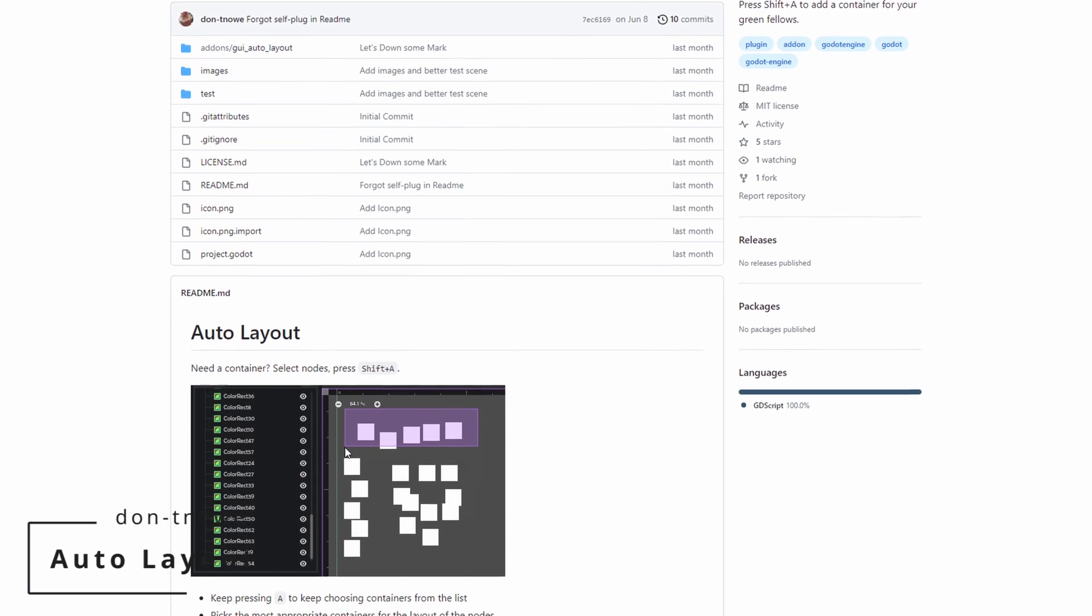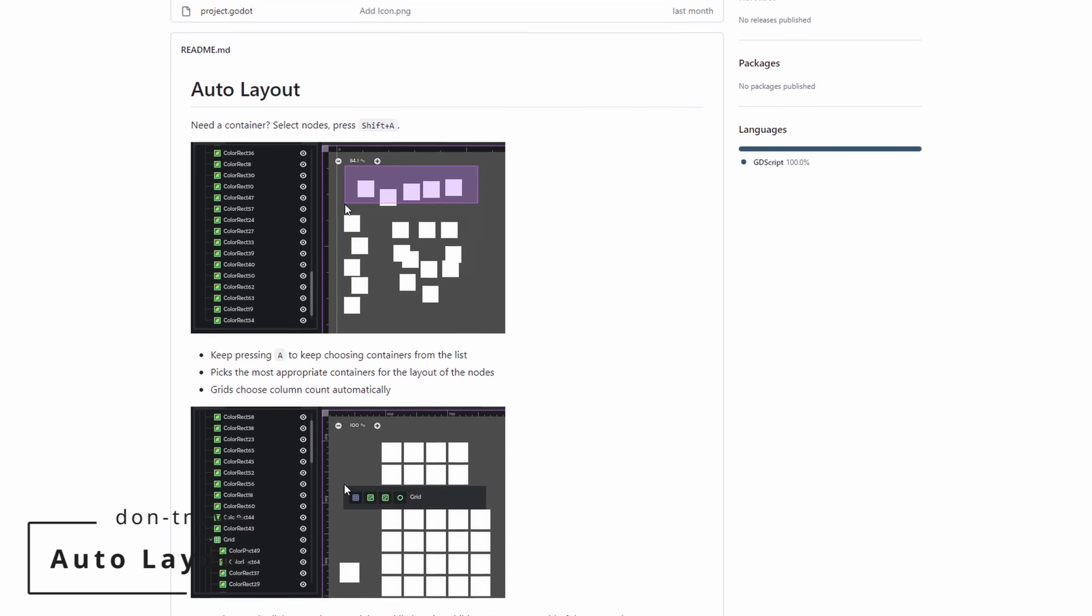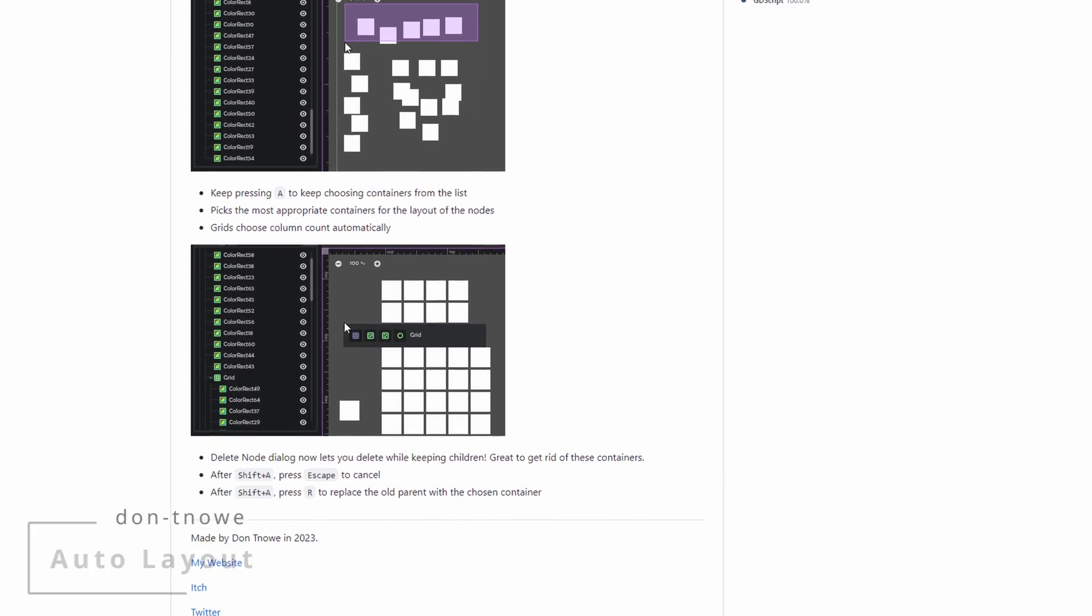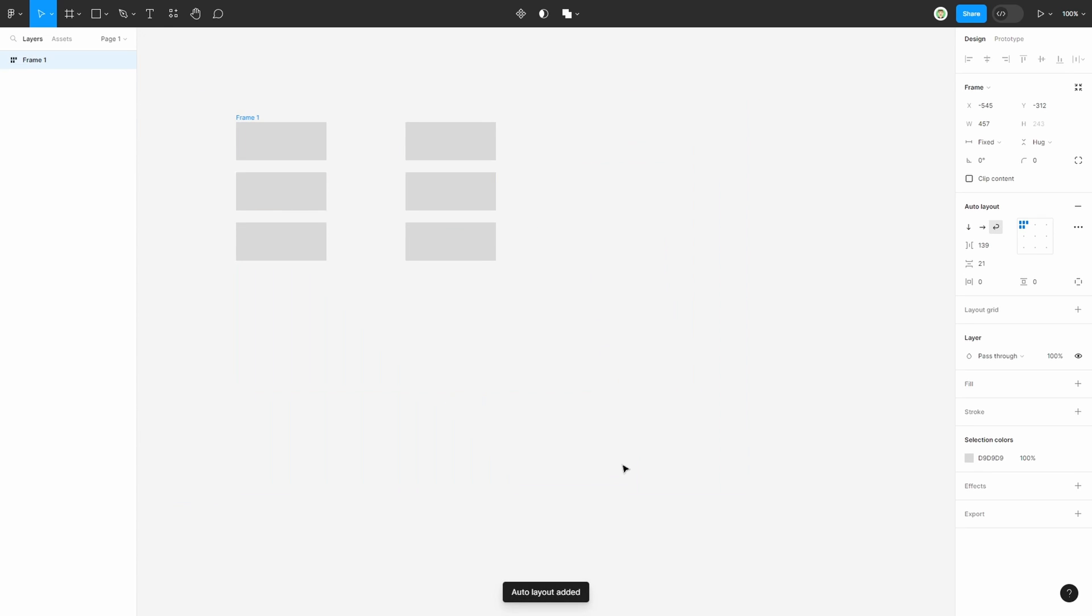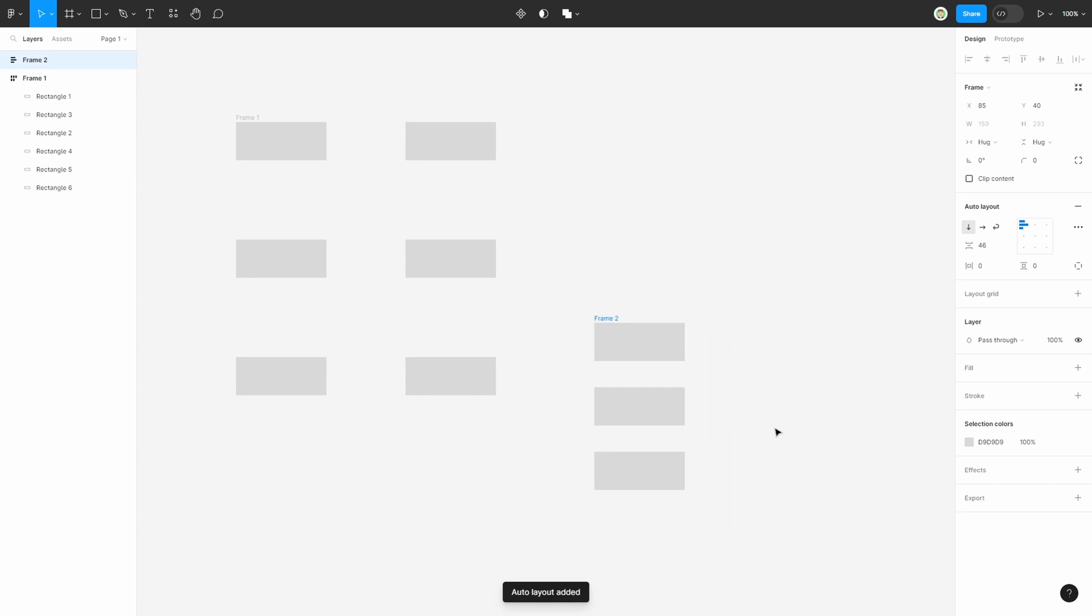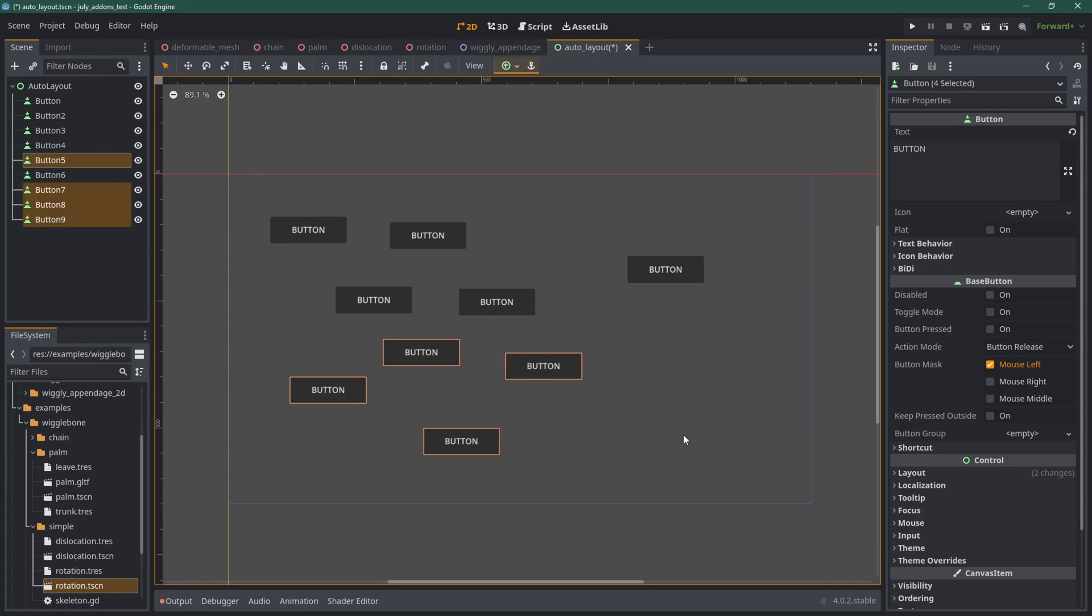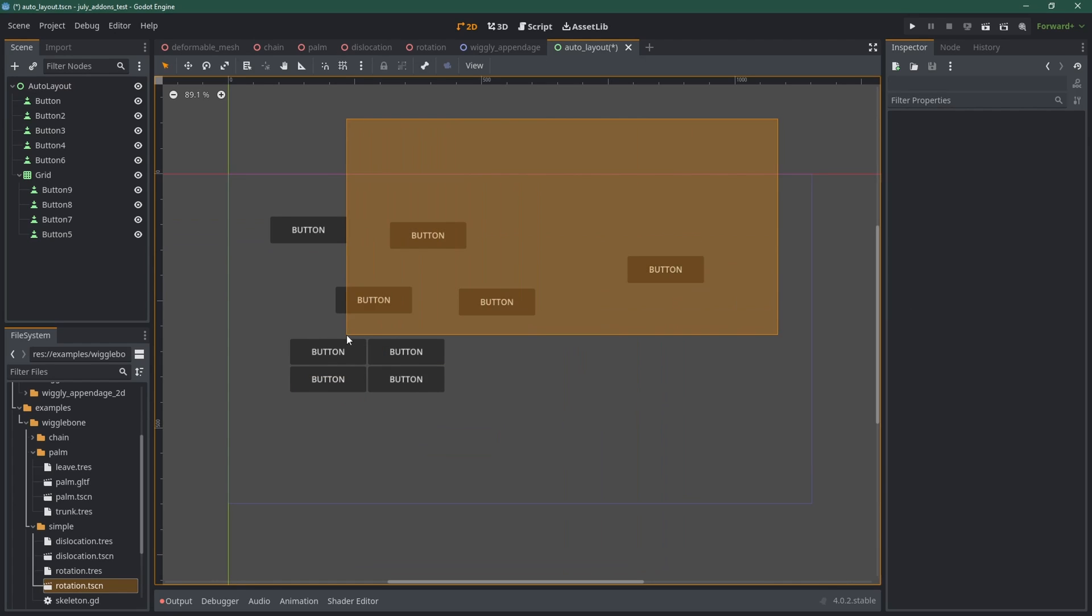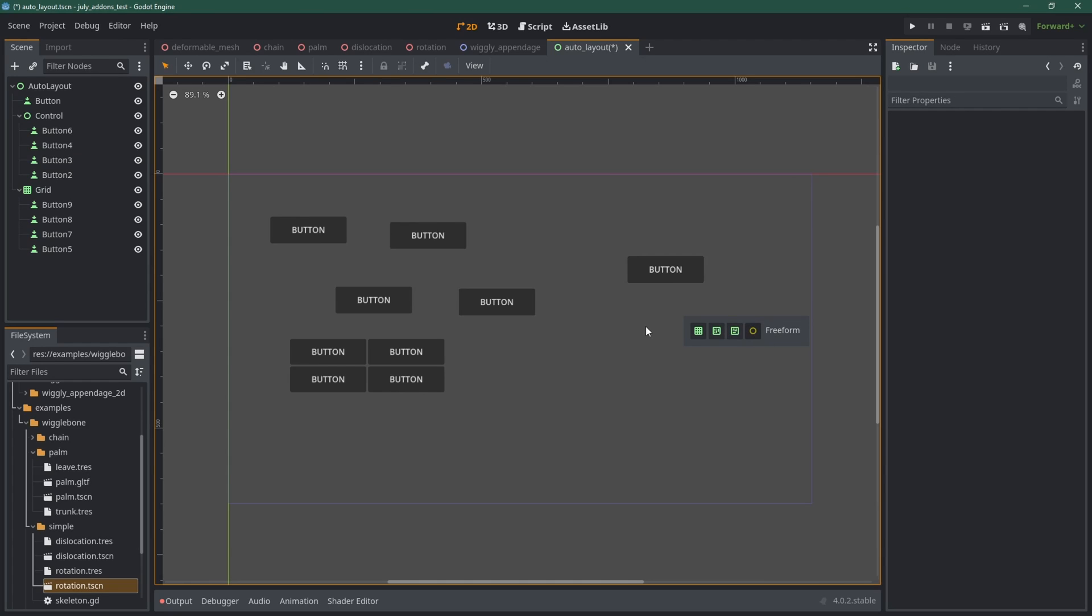I know most of you don't like UI, but thanks to Auto Layout by Don't Know, arranging your nodes into containers has never been easier. If you're familiar with Figma's Auto Layout feature, you'll be glad to see it arrive in Godot. It's super easy to use. Select the node you want and hit Shift-A. It automatically puts your nodes into a container, and by keeping pressing A, you switch between multiple layout types. There's even a small pop-up showing you the layout type you're using. Super simple, yet very effective.